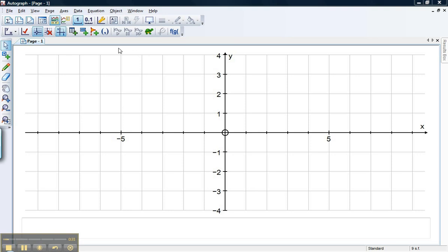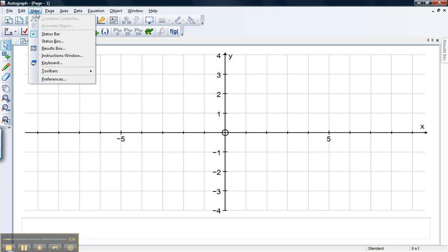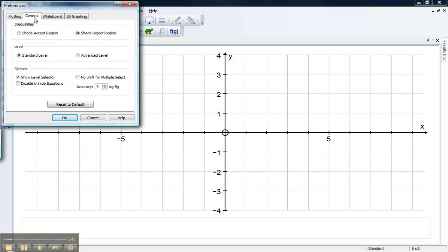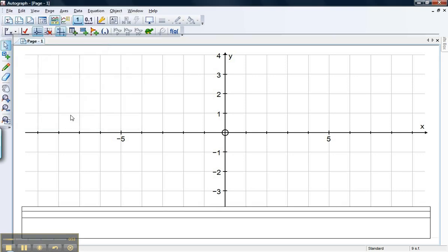If you ever find yourself in advanced mode, it's very easy to change back from it. I'll just show you here. If you go to view and preferences, then you should notice in general that you can choose your level, standard or advanced. I'll just show you what advanced looks like. If you click on advanced, then OK.